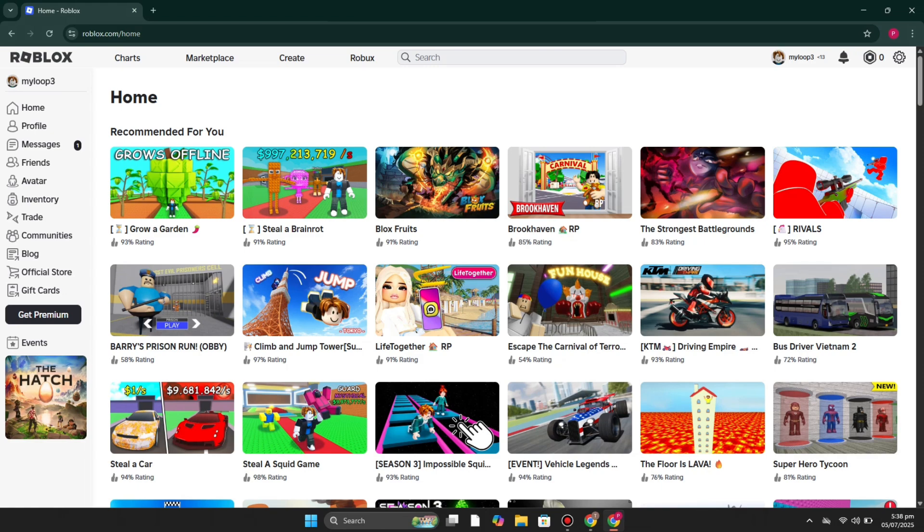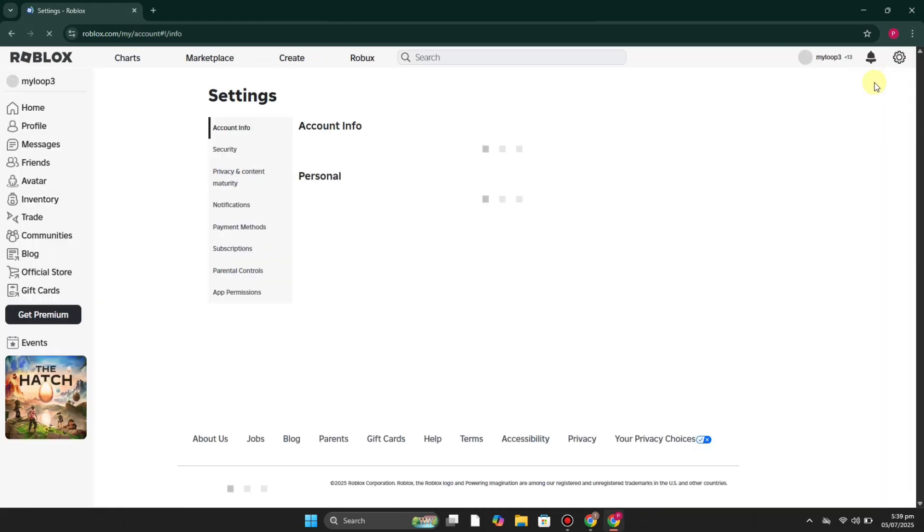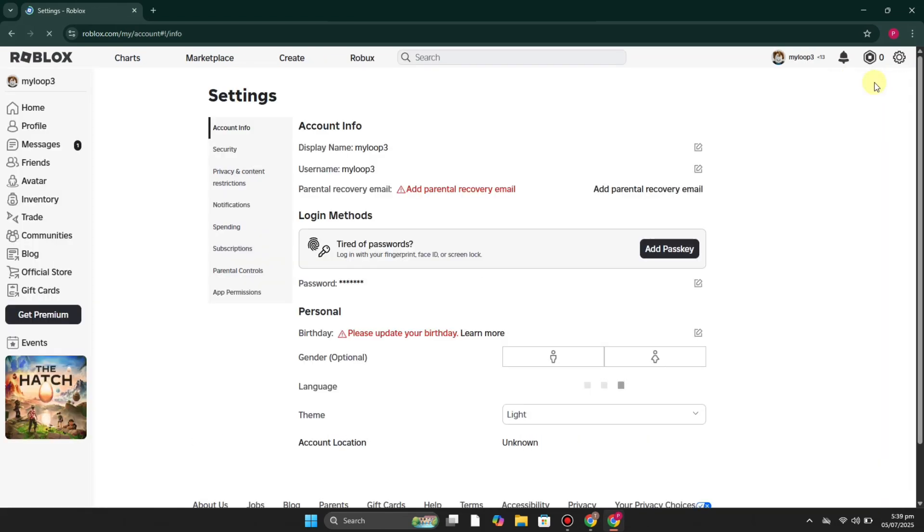First we have to open the child account on a browser. Once it gets open, then on the top right corner you will see the settings icon. Click onto it and again click onto the settings option. After that you will get here.